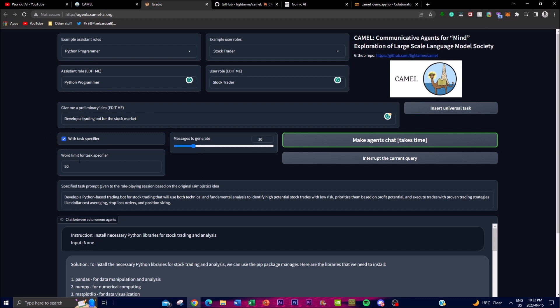You can even set a word limit for task specifiers so it's easier to give the prompt with less detail and still get the best output. You can also give more information for the role-playing session based on the original idea, since you'll want certain guidelines set so that the chat bots know what to use and what to do with the actual prompt. You can write more detailed instructions here to help advance toward achieving your overall goal.